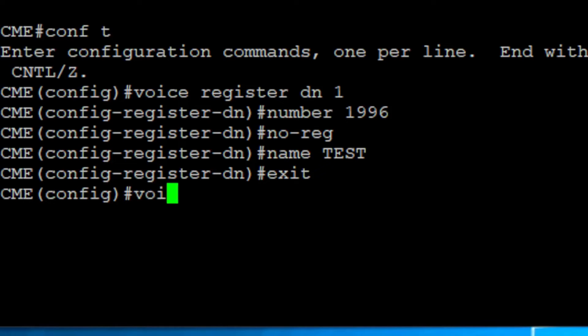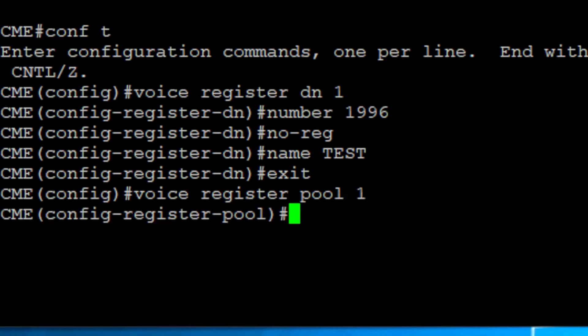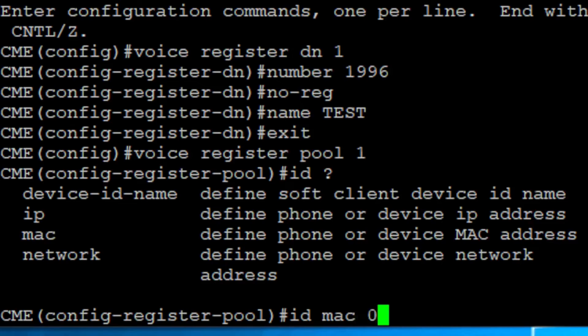Finally, we create a pool with the command VoiceRegisterPool. Here I'm also using one, but you can use whichever you'd like. We need to add an ID to support a degree of authentication. You can use a network address, IP address, or MAC address. I'm using the MAC address.